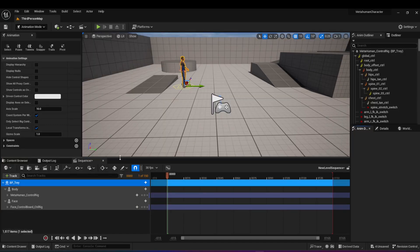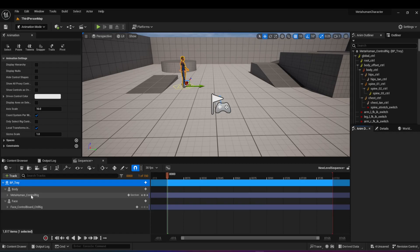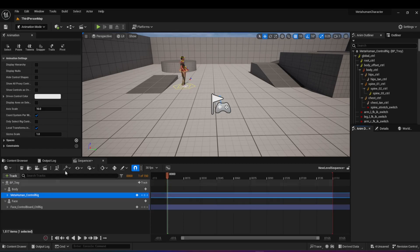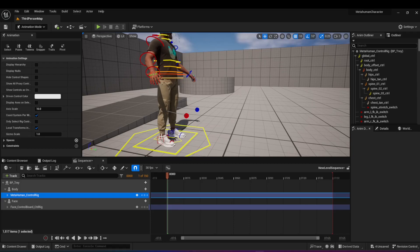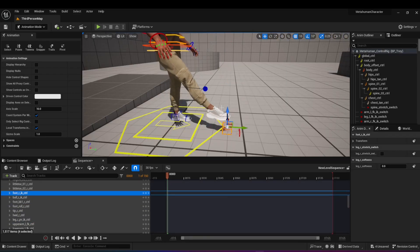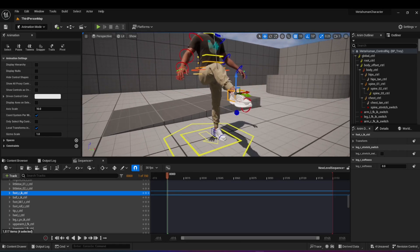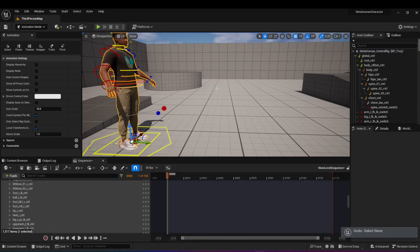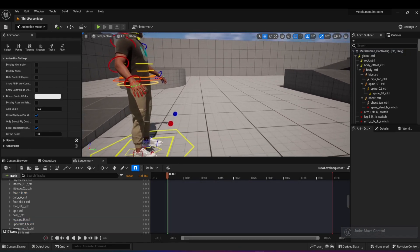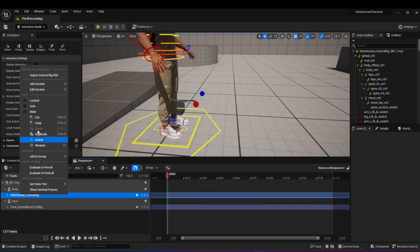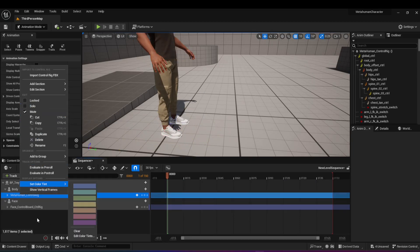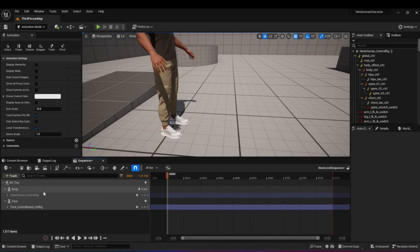The trick with metahumans that a lot of people have issues with is that when you actually load it into the sequencer, you see this metahuman control rig. In order to make your animations work, you need to disable this, because a control rig allows you to animate the metahuman yourself — you can create your own animations, like grabbing the sole of the foot and bringing it up to create a kick animation. But if you want to use animations you already have, you want to disable this rig by right-clicking on it and going to Mute.